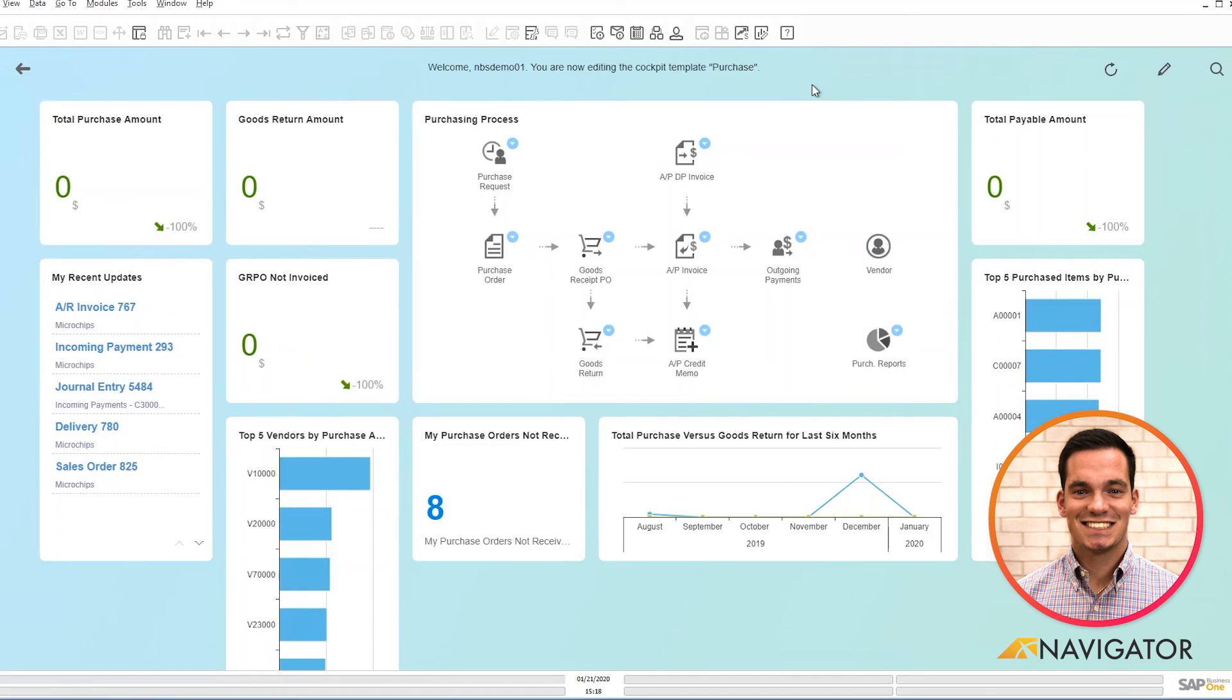That's a quick overview of cockpits specifically for purchasing managers. Thank you for listening.